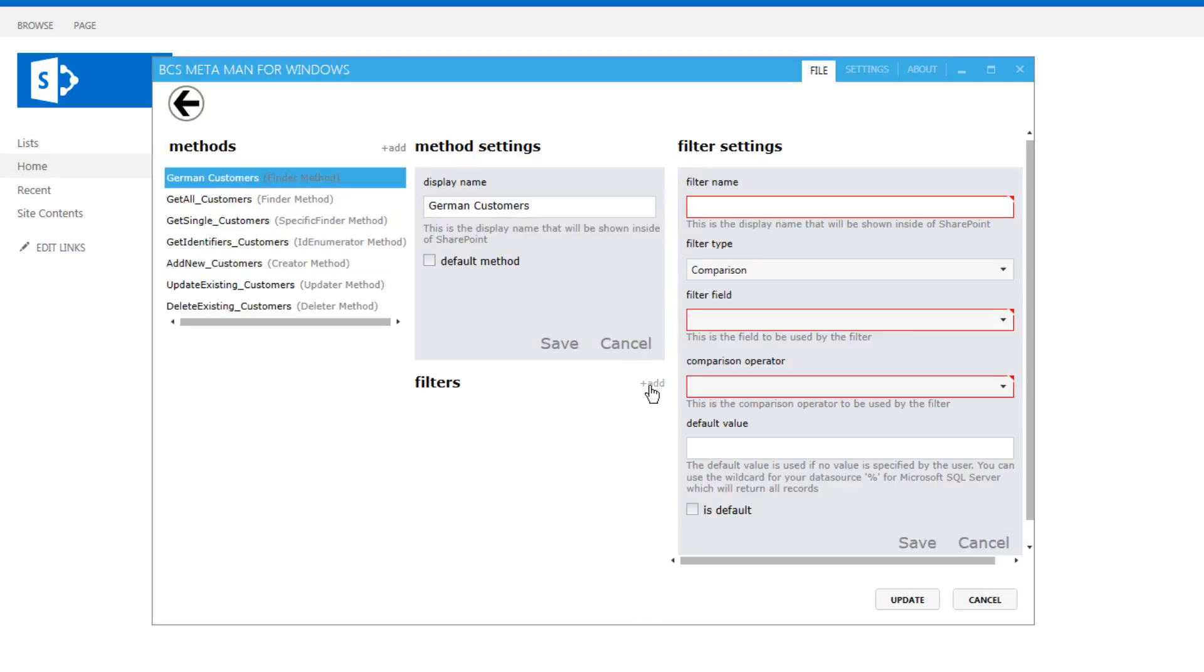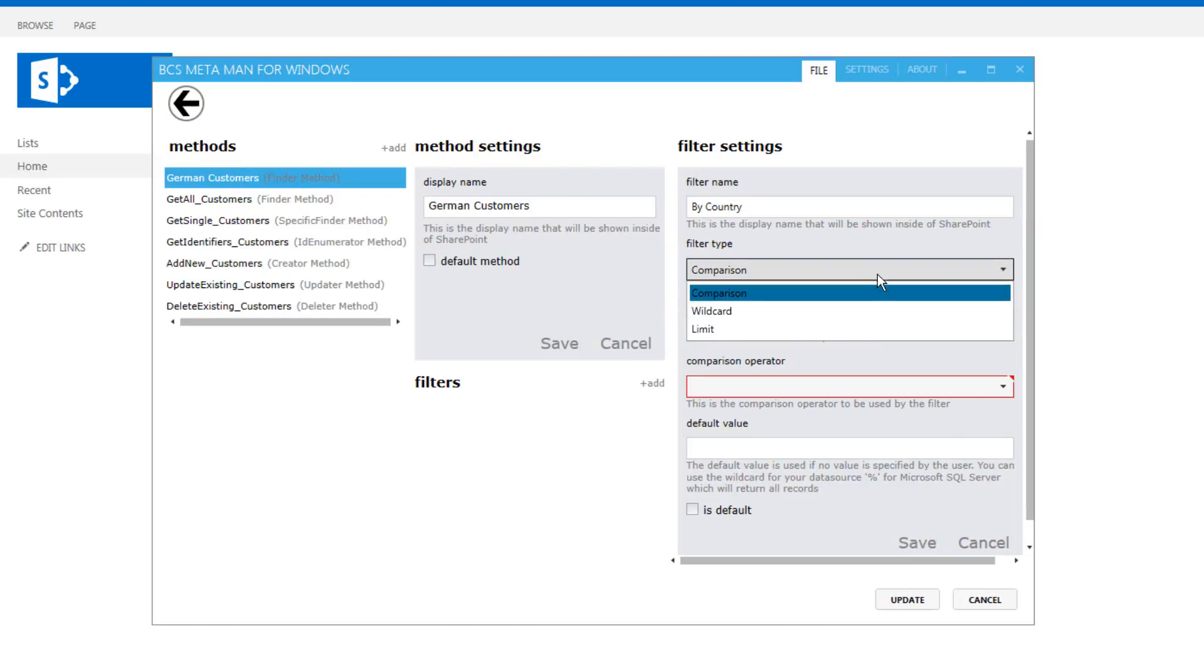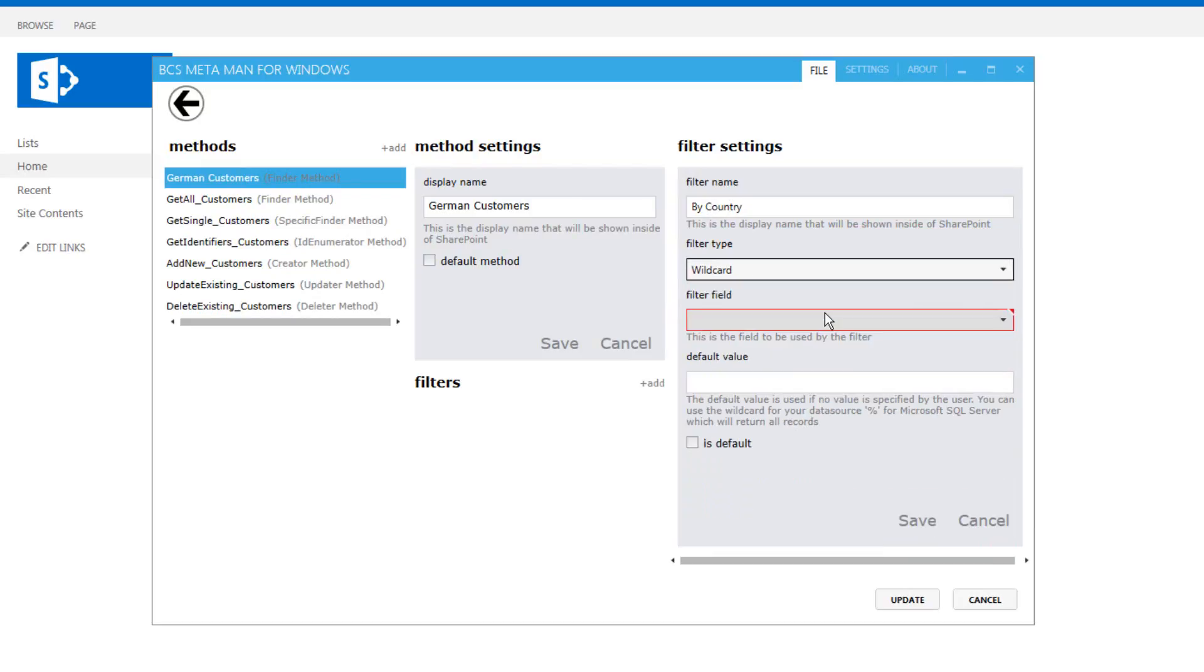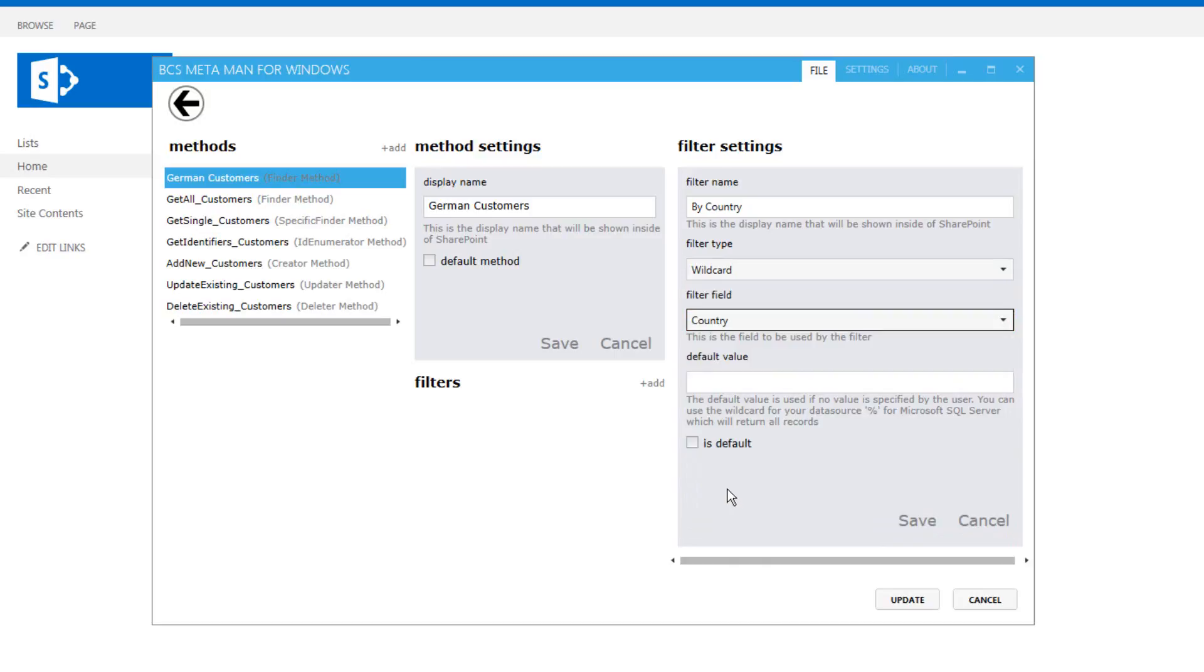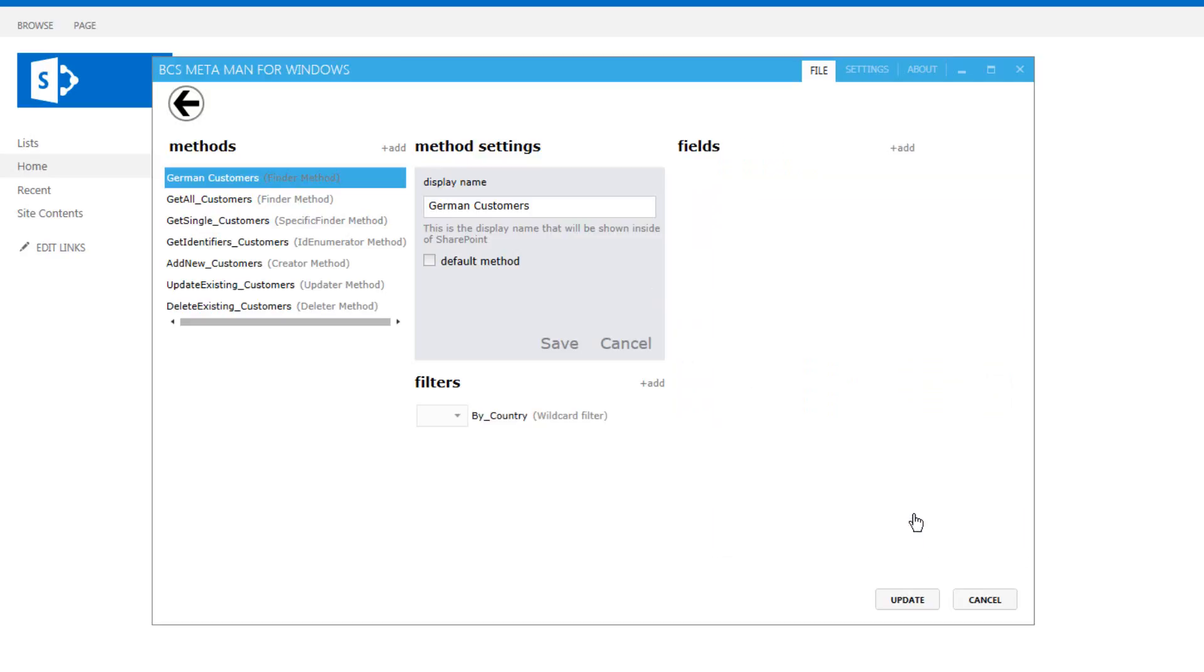And this time I can go through and set another filter called by country. We'll make it a wildcard filter and I'm going to map it to the country field and the default value we will give it is Germany, but that will also allow the user to change the default value if they want to as well.